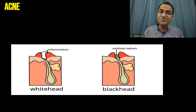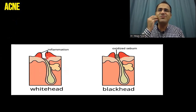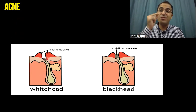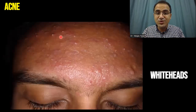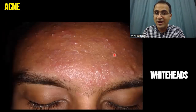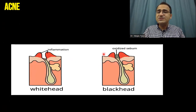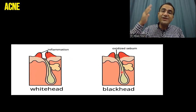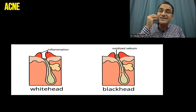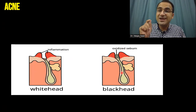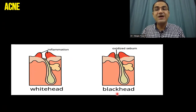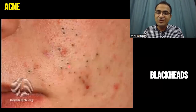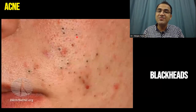The accumulation of sebum causes irritation and inflammation of the skin, which initially appears as a whitehead. This picture shows whiteheads. Later, this sebum comes in contact with air, oxidizes, and converts its color from white to black, becoming a blackhead. This picture shows oxidized sebum appearing as blackheads.